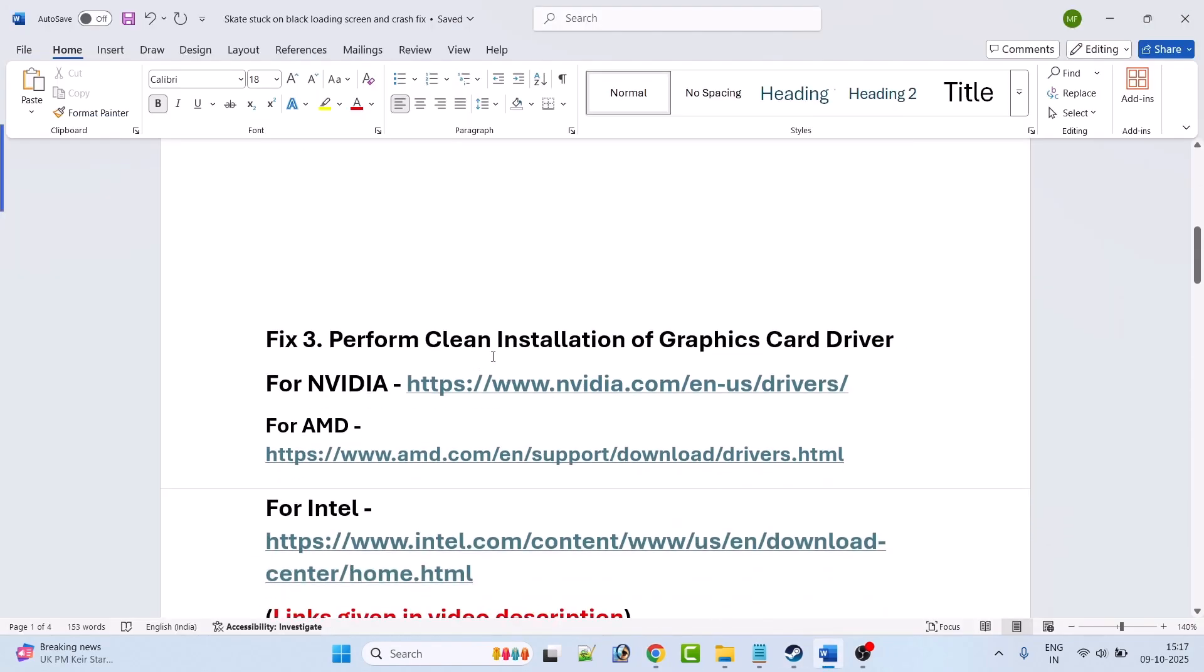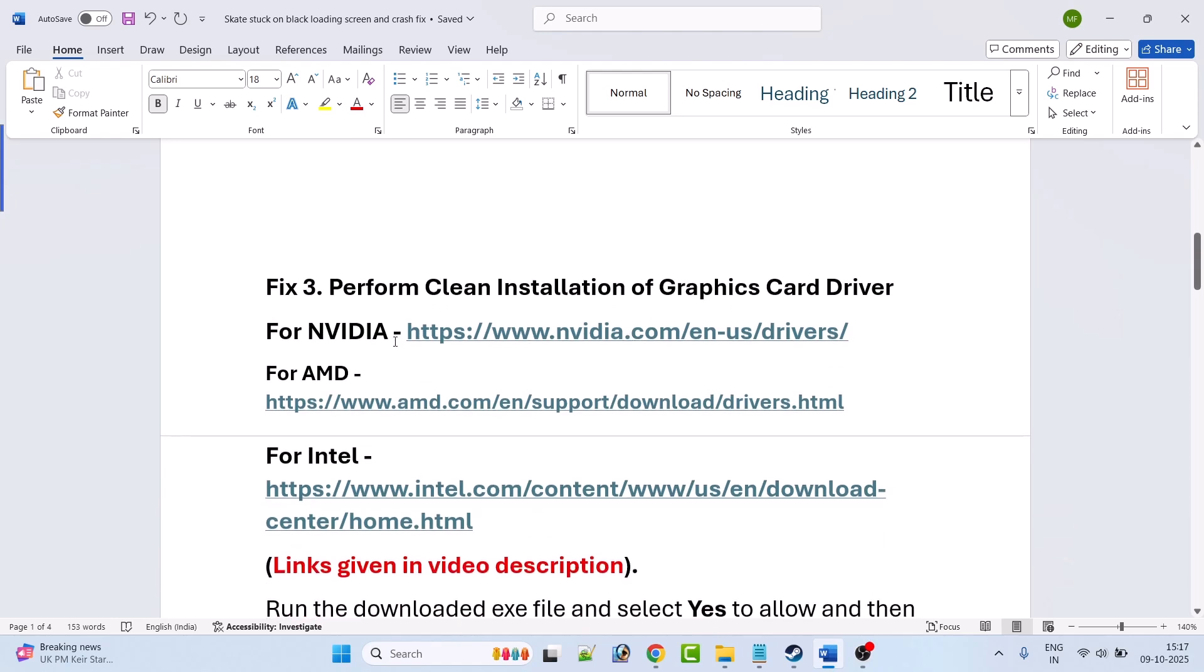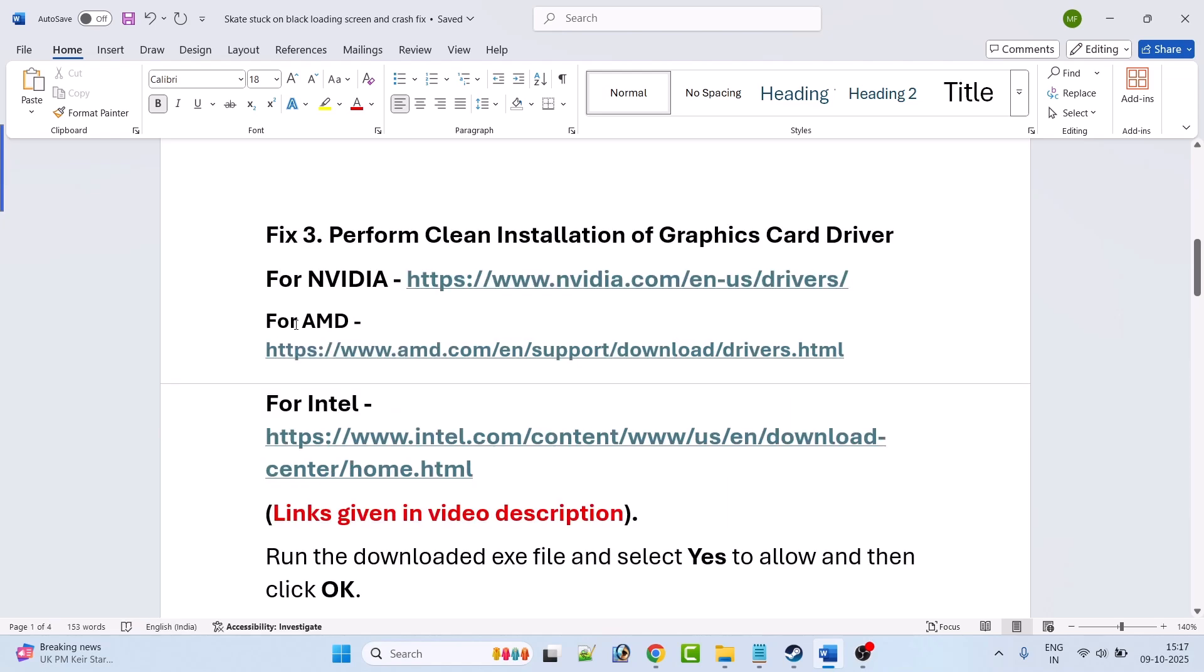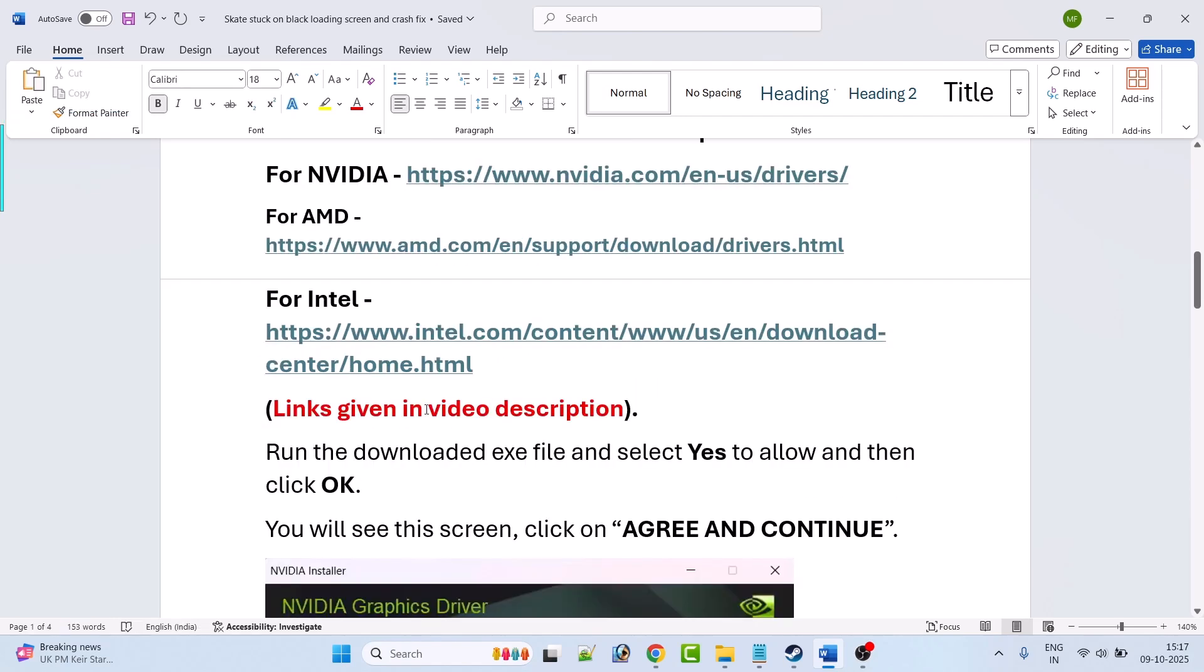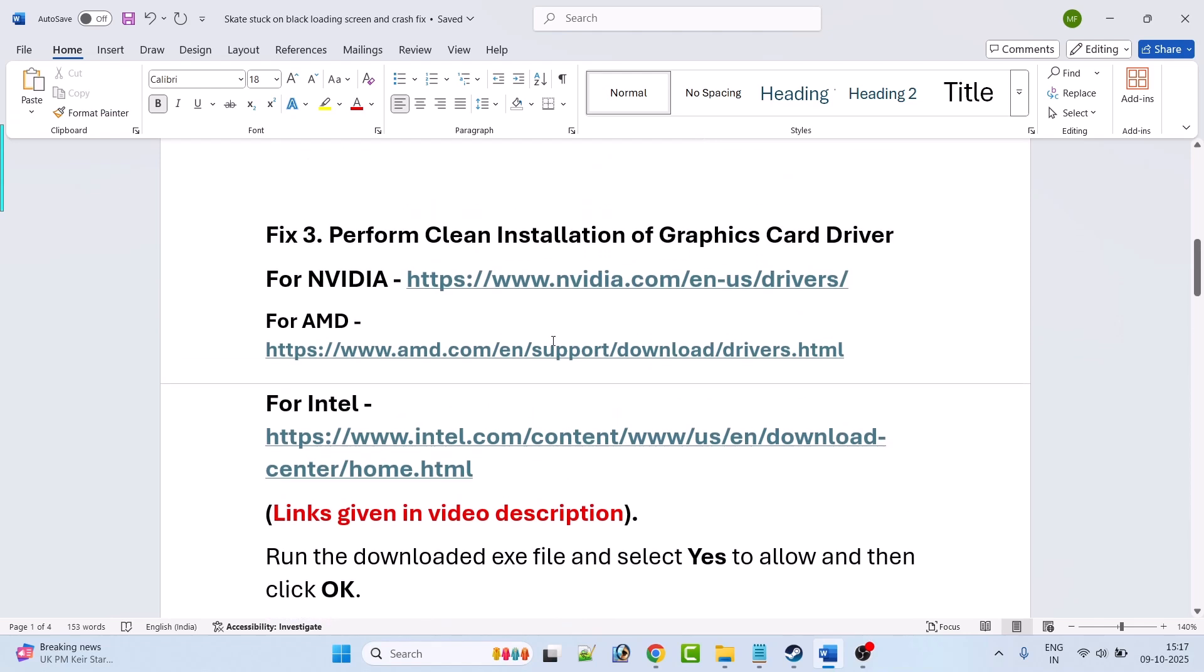Fix three is to perform a clean installation of graphic card driver. So if you are having NVIDIA graphic card driver then go to the NVIDIA website. If you are having AMD graphic card then go to the AMD website. And if you have Intel graphic card driver then go to the Intel website. Links are given in video description. So I am showing the example of NVIDIA graphic card driver.